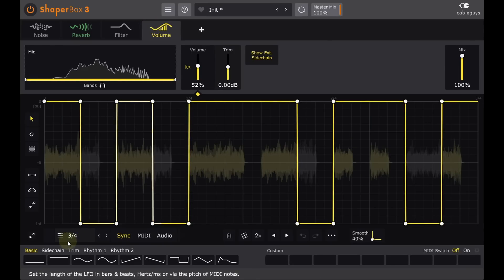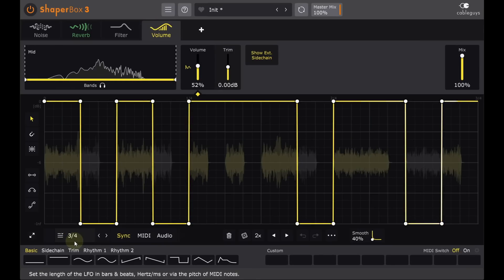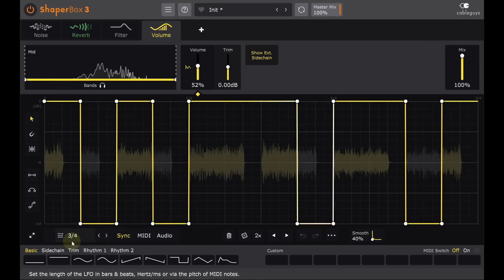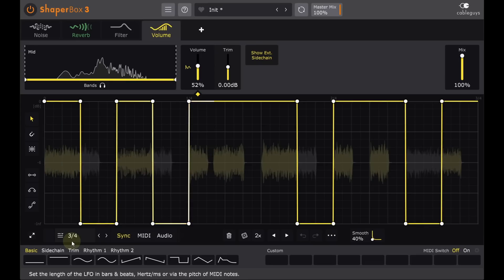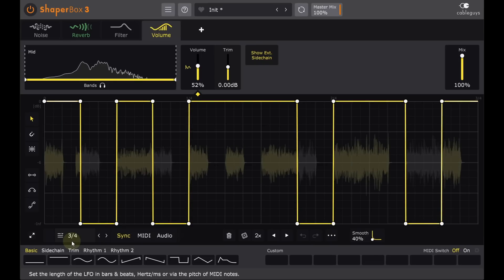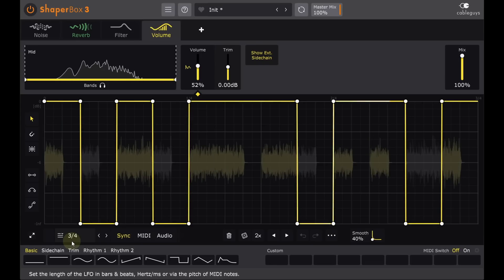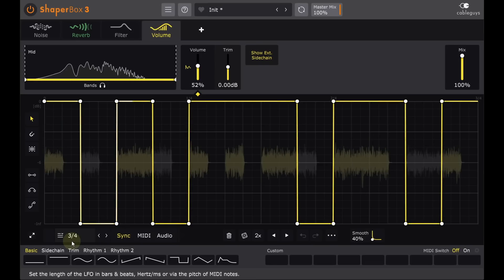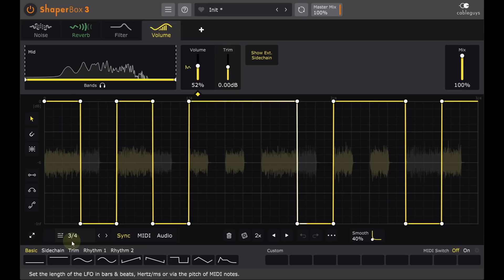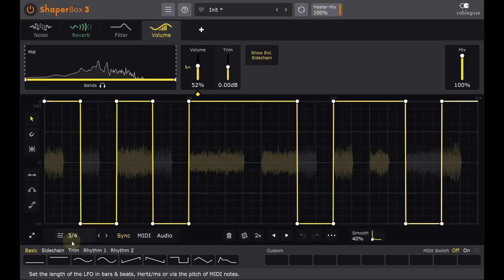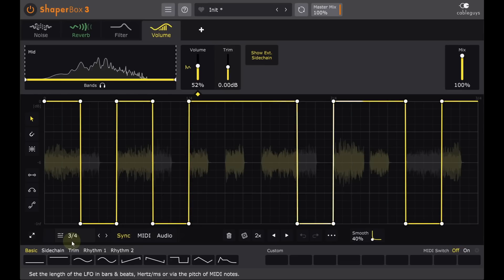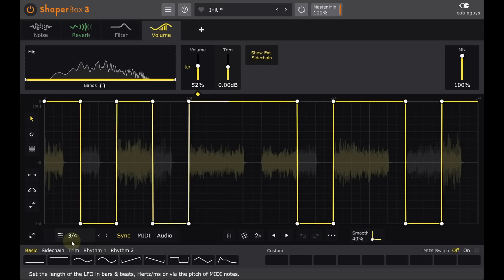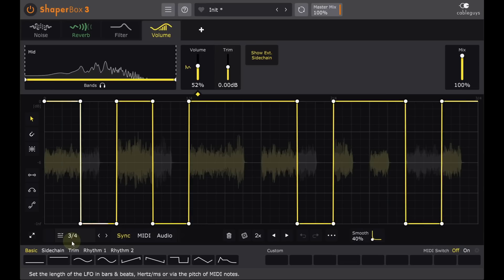Theoretically I could have created this same effect with a single pattern in either Reverb Shaper or Volume Shaper, but in practice that simply wouldn't have happened. Combining simple patterns can be a much more intuitive and fun way to create more complex patterns.